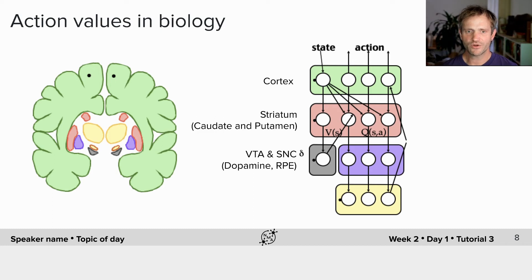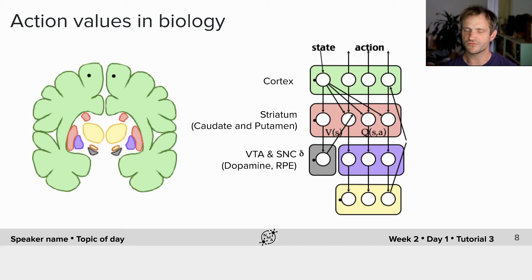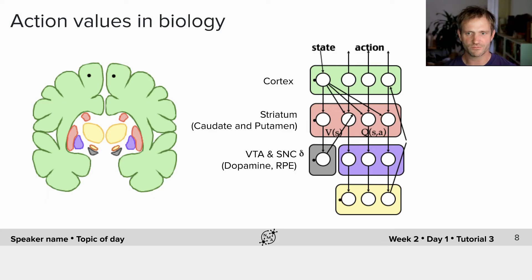How can we map reinforcement learning to the biology? Dopamine, in the VTA and SNC, probably represents reward prediction error, and it projects heavily to the striatum and also to cortex. We think the cortex is likely involved in state estimation and perhaps generating actions. But it's the striatum — the caudate and putamen in primates — where we think action values or state values live.